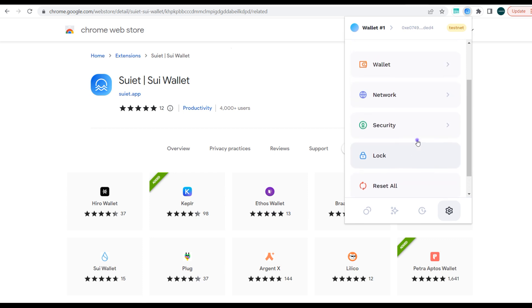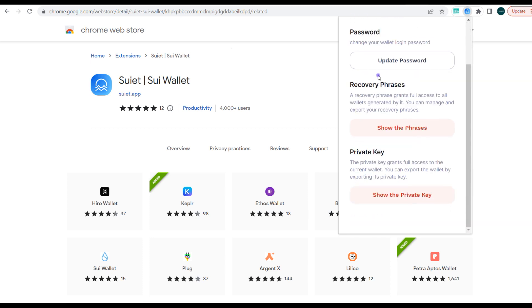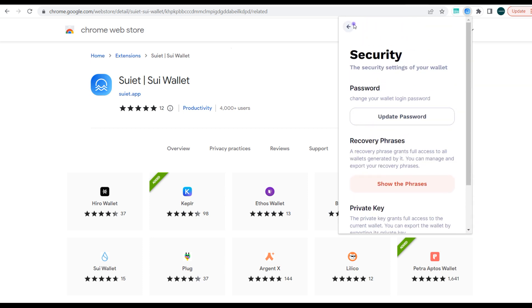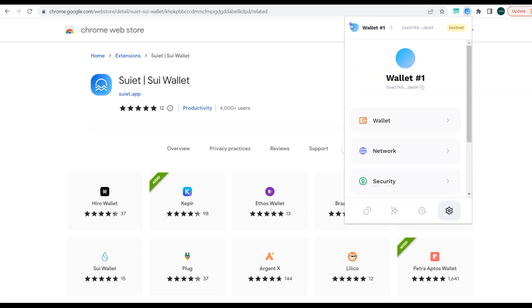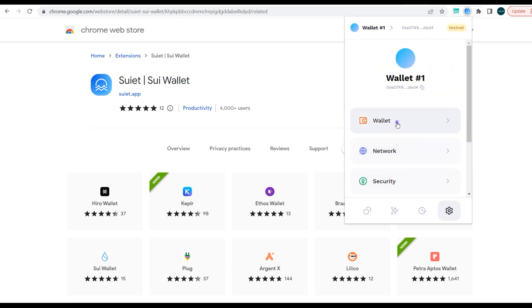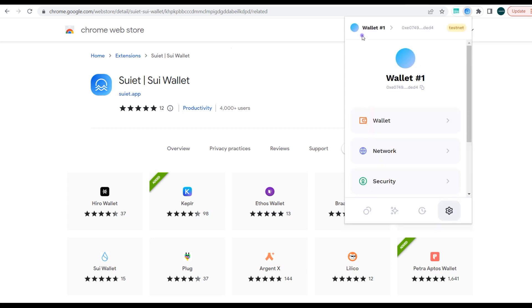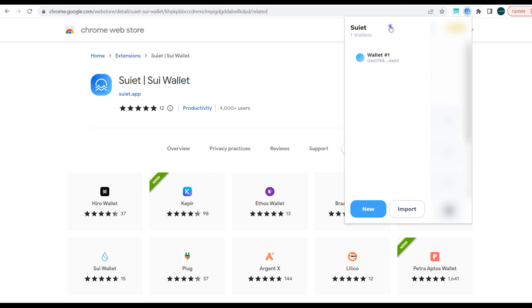So you can choose to reset, lock, secure in terms of your password, your private keys. You can access all of that. And the network devnet, testnet, you can also access that. If you want to add more wallets or change your wallet icons or the name of the wallet, you go to edit. And to add an extra wallet, you'll have to do that from here, and you can simply click on new to create a new wallet or import an existing wallet.